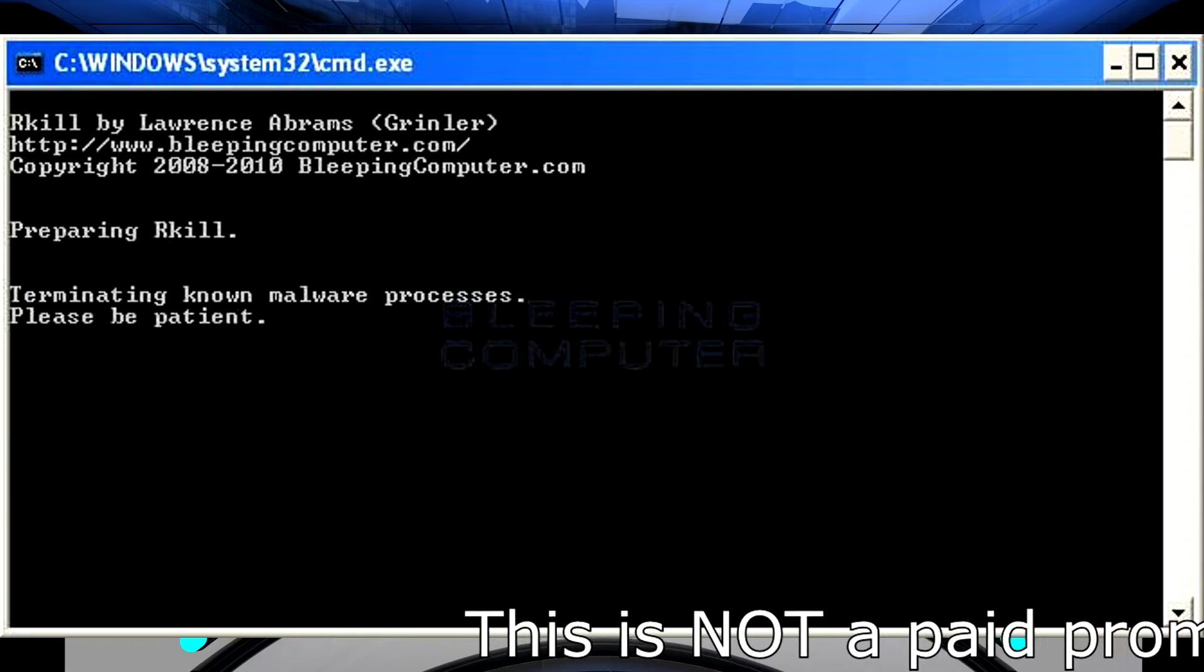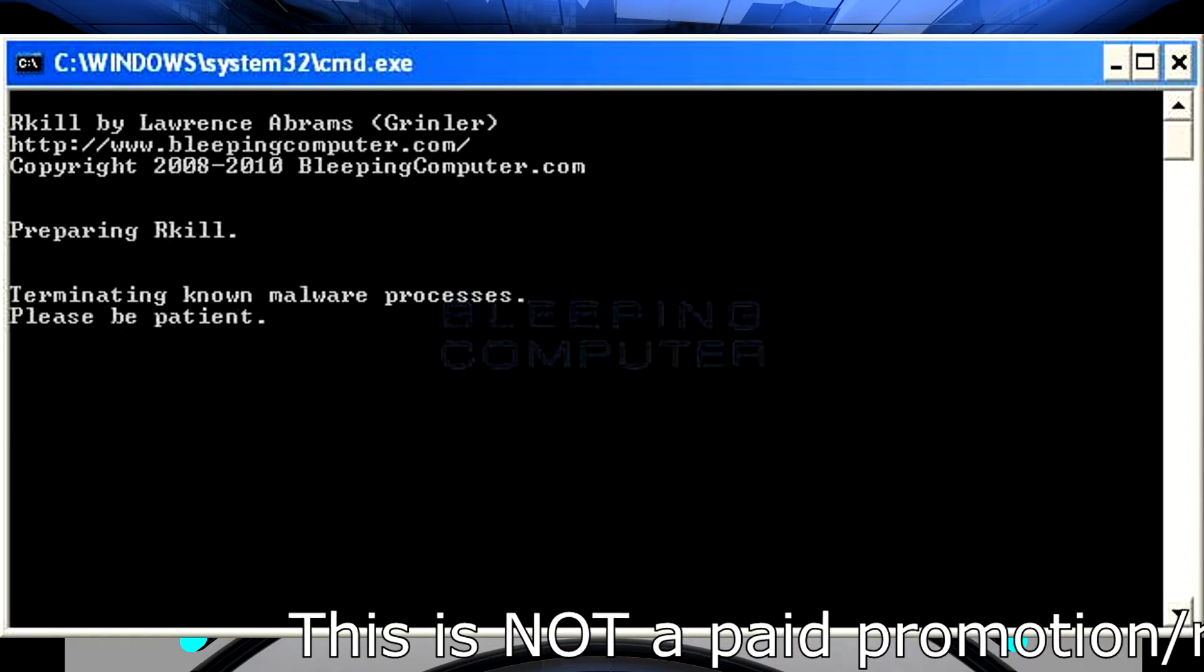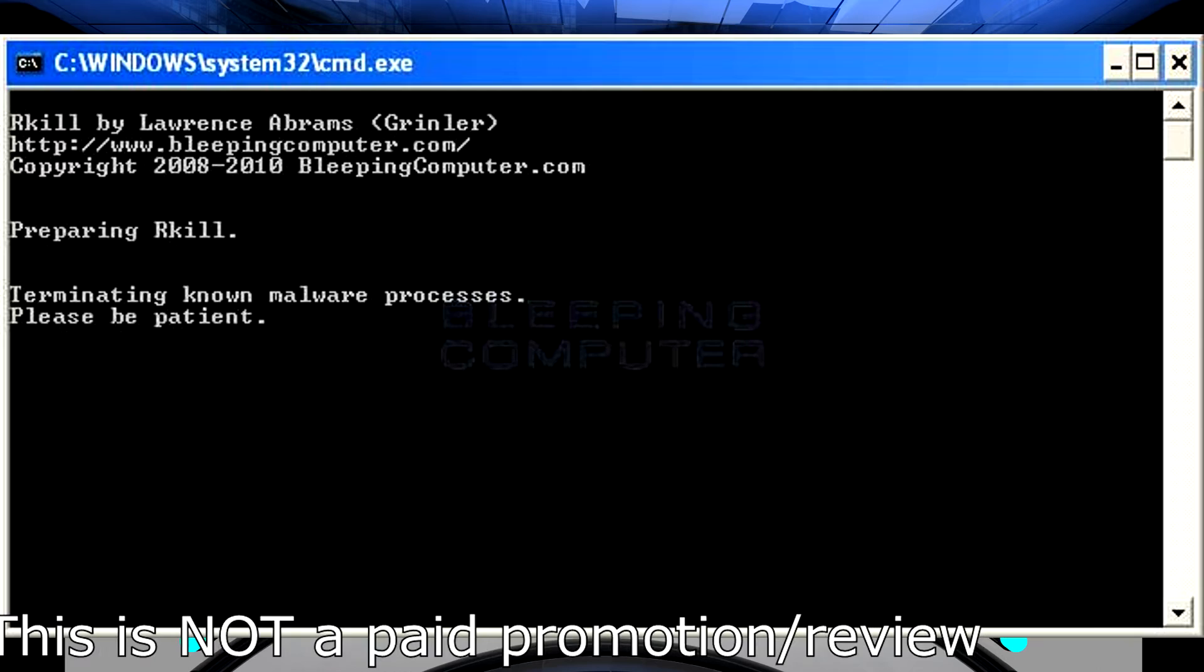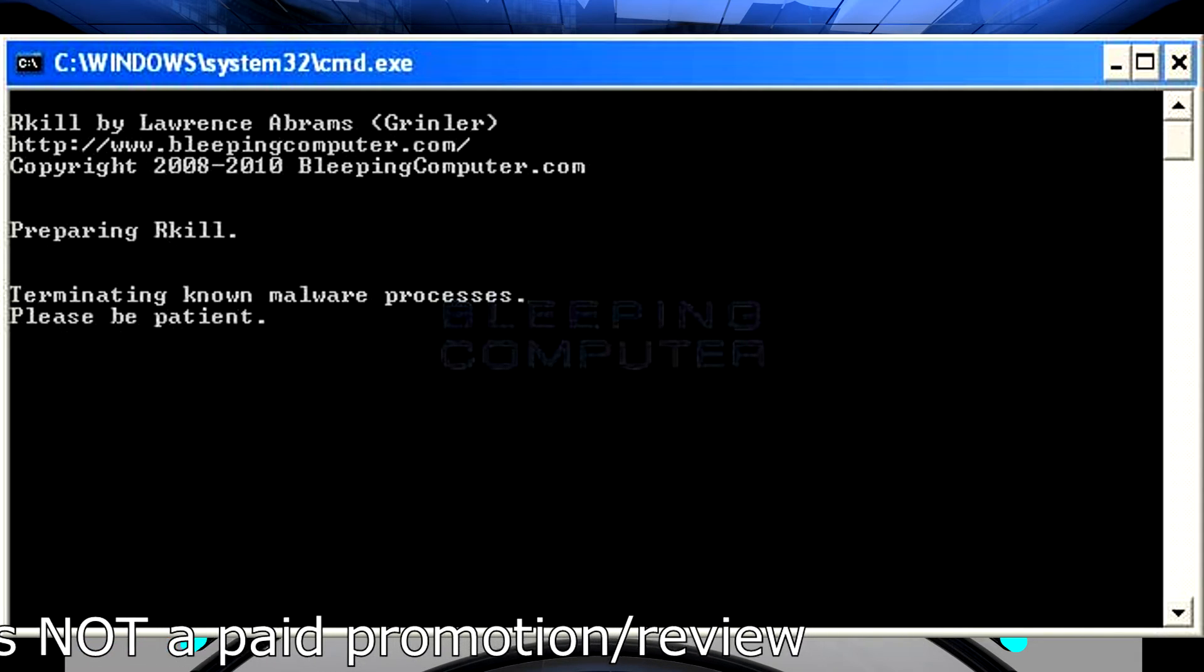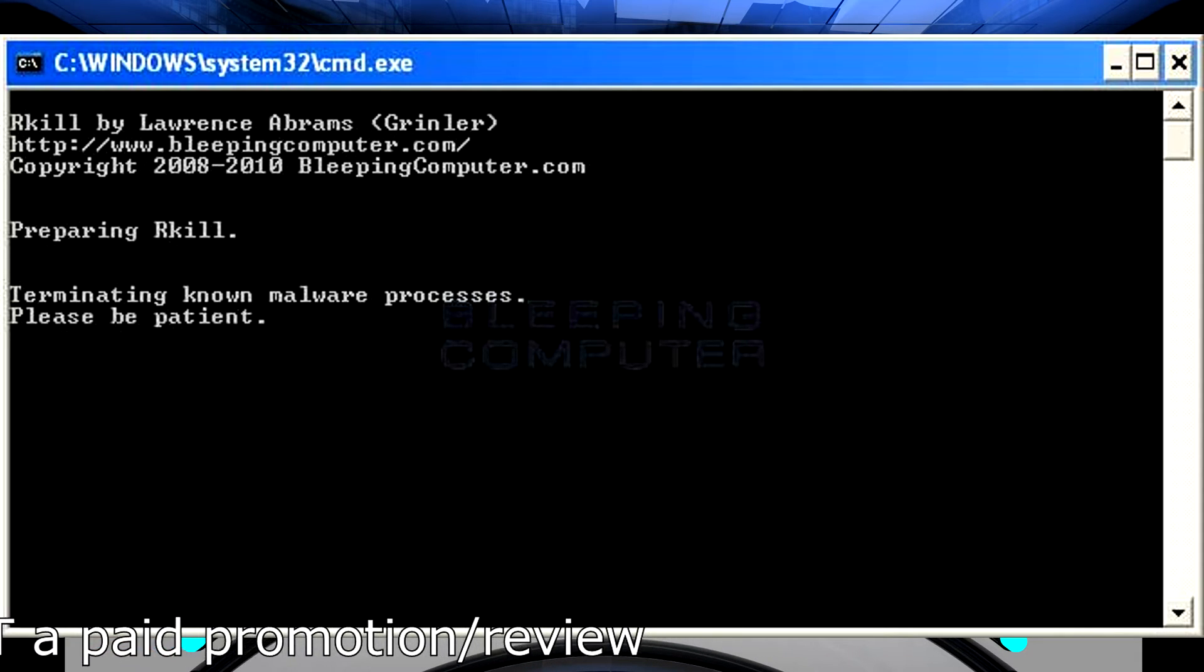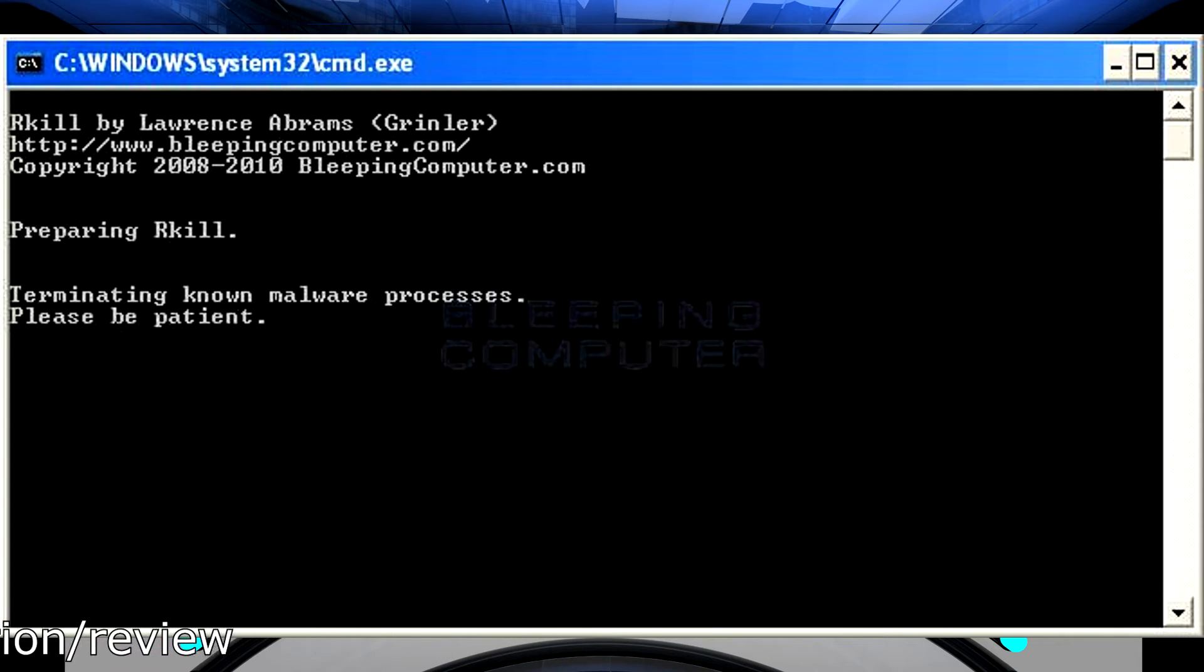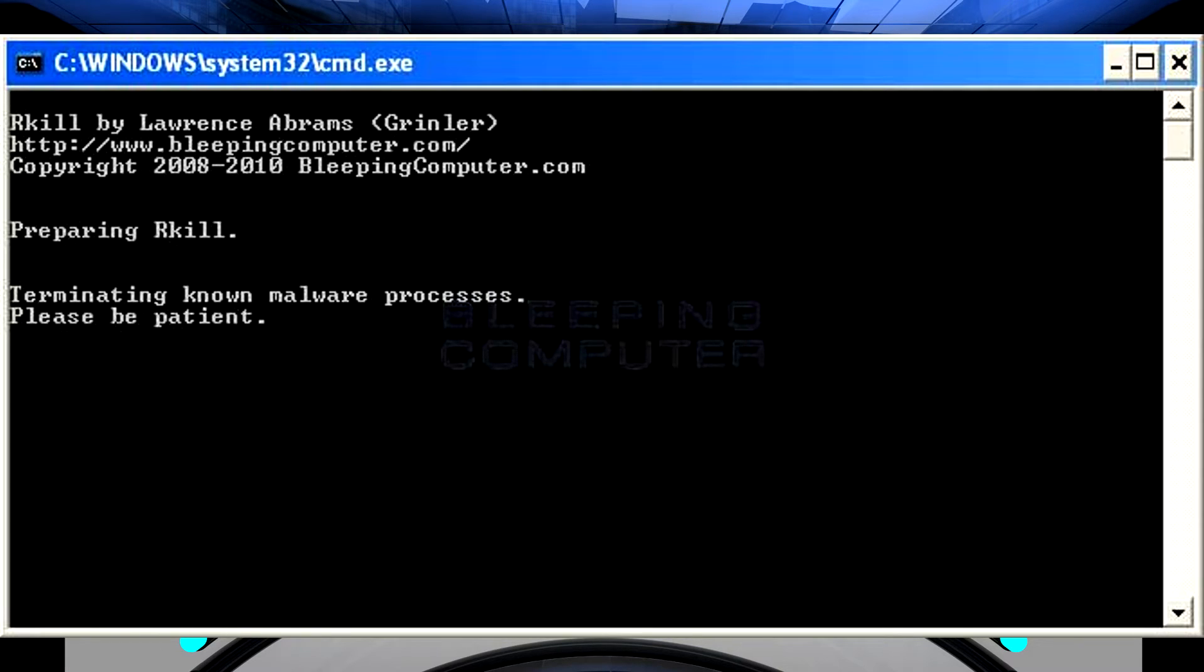It's called rkill from bleepingcomputer.com. The site itself is a wonderful place to go to get information and help if you're trying to remove an infection from your computer. This is not a sponsored post. The company has not contacted me about doing this. This is software that I actually use often when I'm working on people's computers or even use online just to make sure everything's okay.